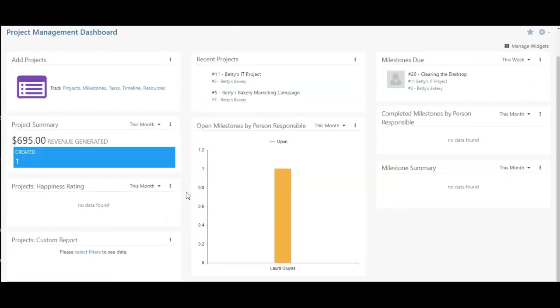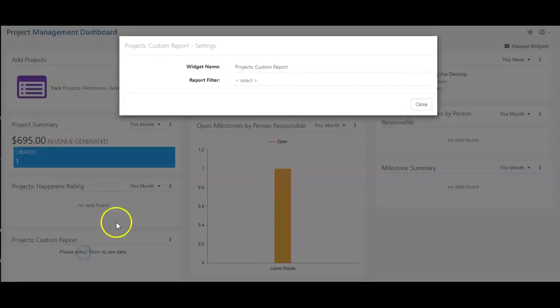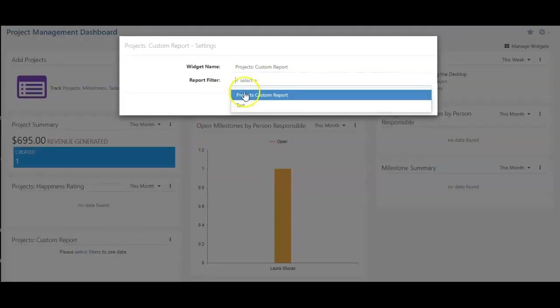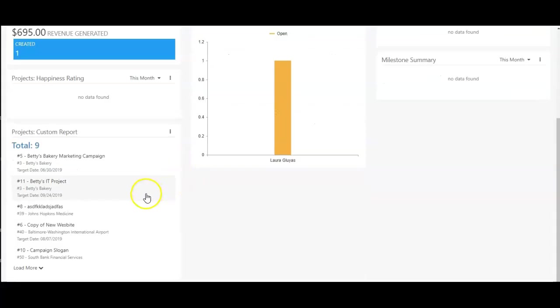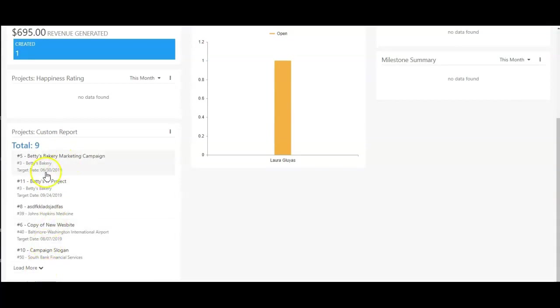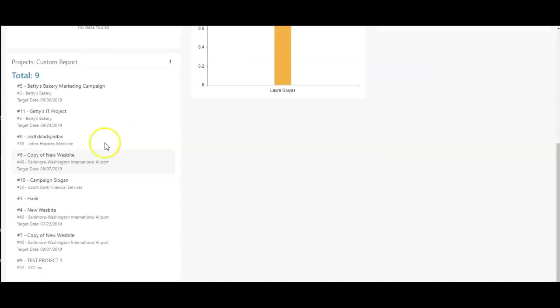Look again at the custom reports widget and see what we can add this time. I'm going to select the filters here and choose my new report called Projects Custom Report. Here, you can see the summary of how many projects are within this report, and the target date for each of them, if it has one. If I click load more, you'll see more projects.